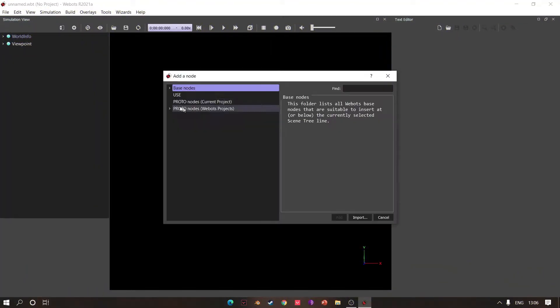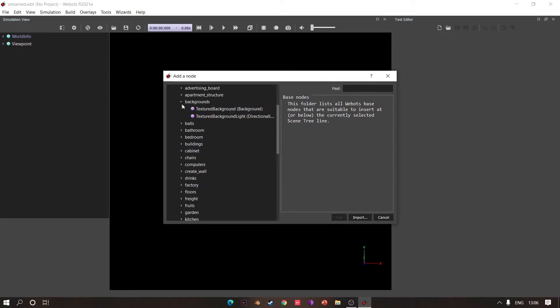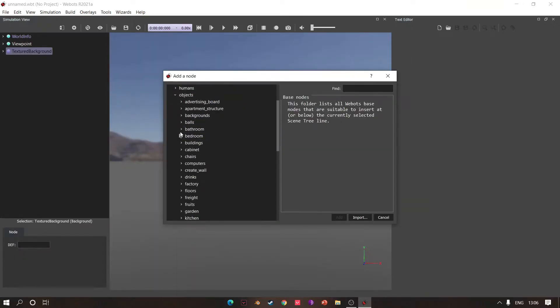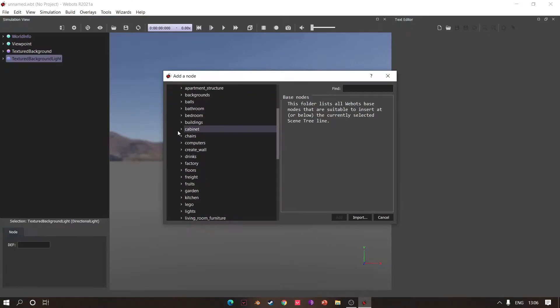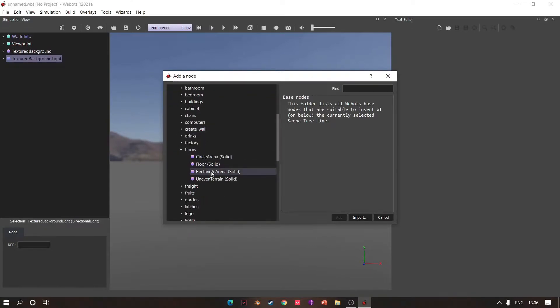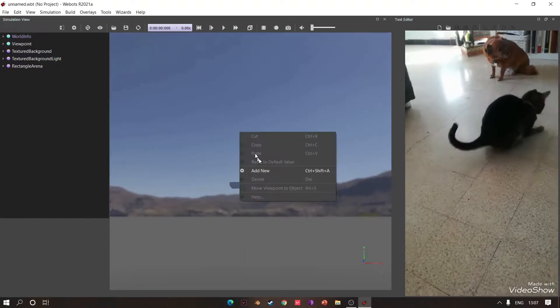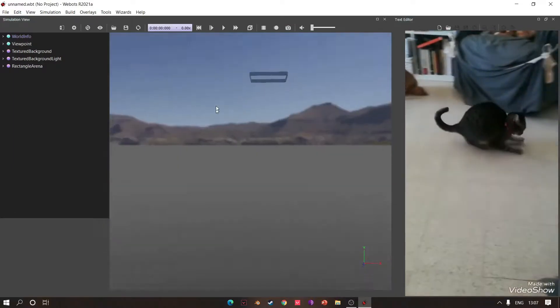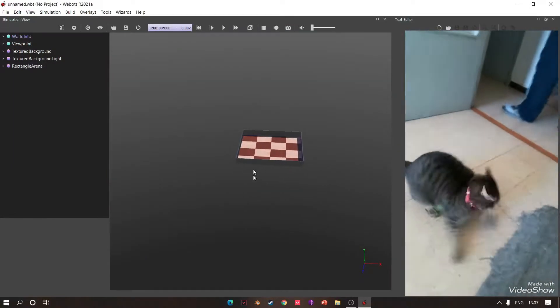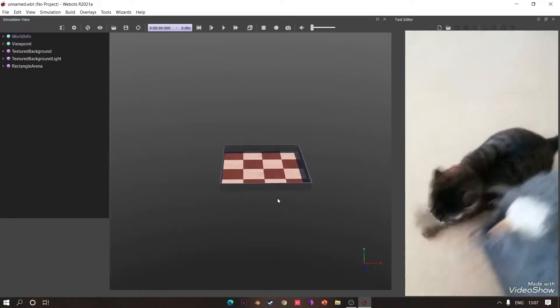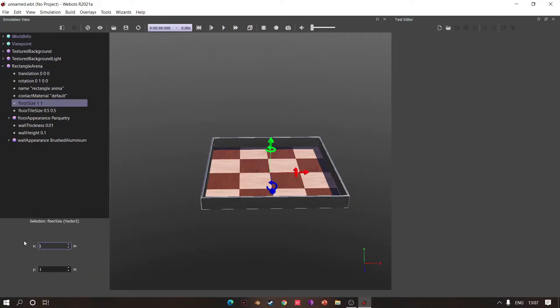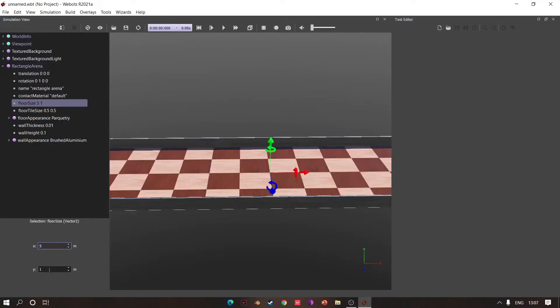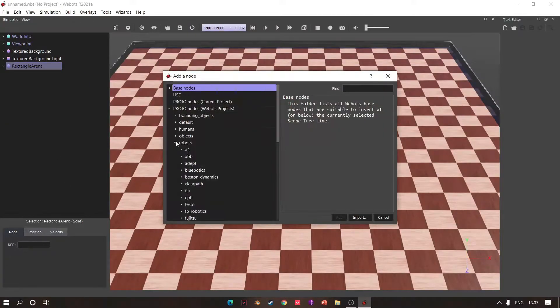Create a new world, then click the add button. Go to background and add texture background, and also add texture background light. Go to floors and then add rectangular arena. Play a little bit, then adjust its size. Now add a robot.